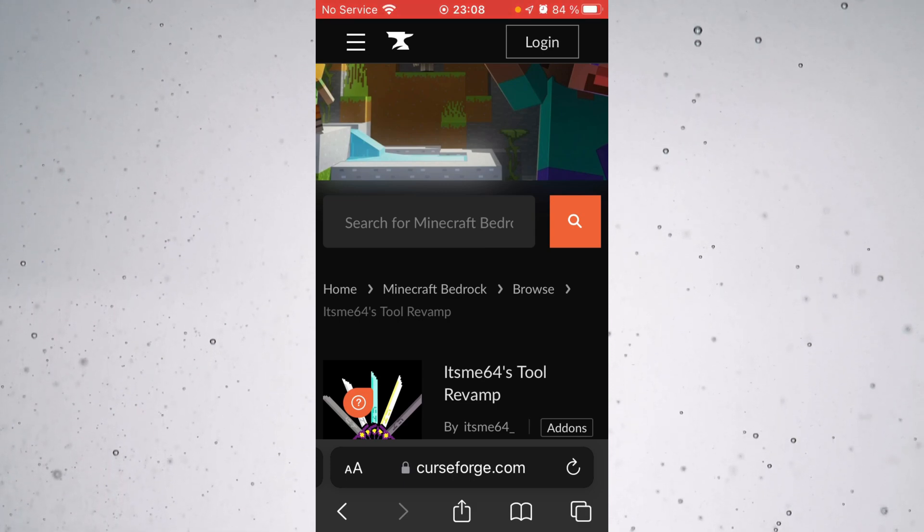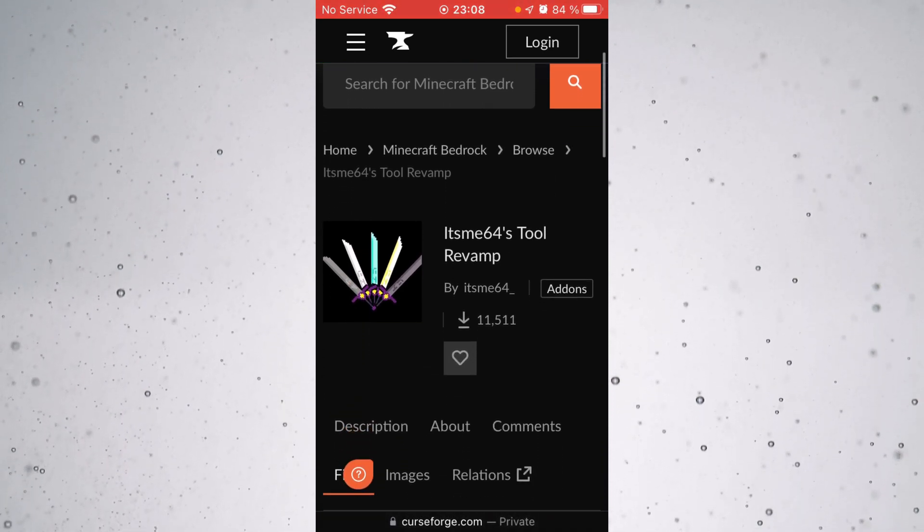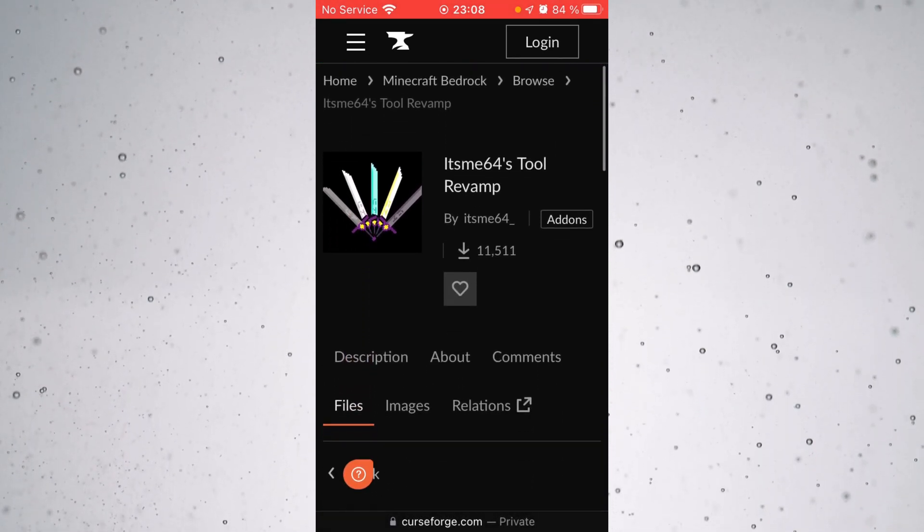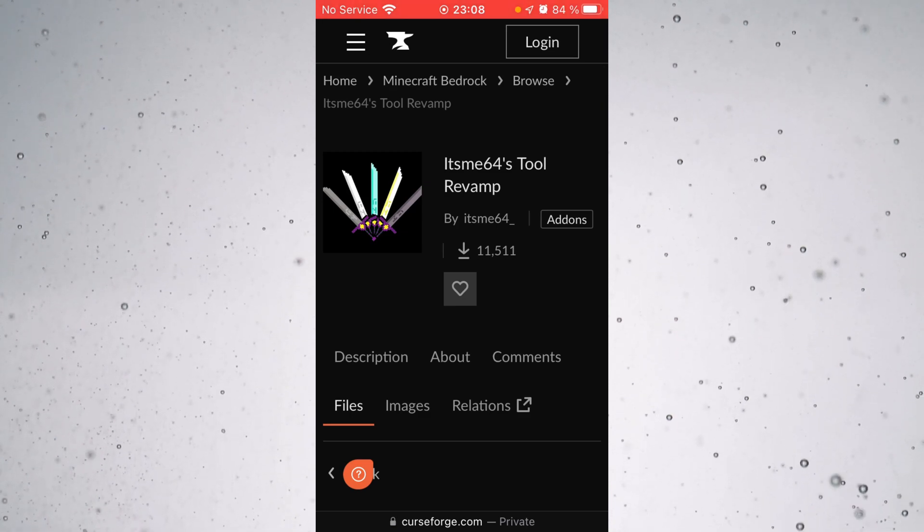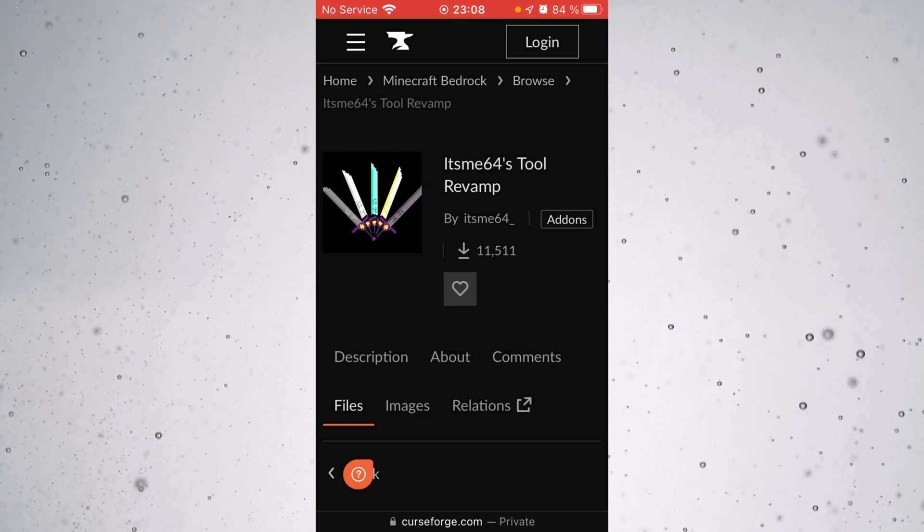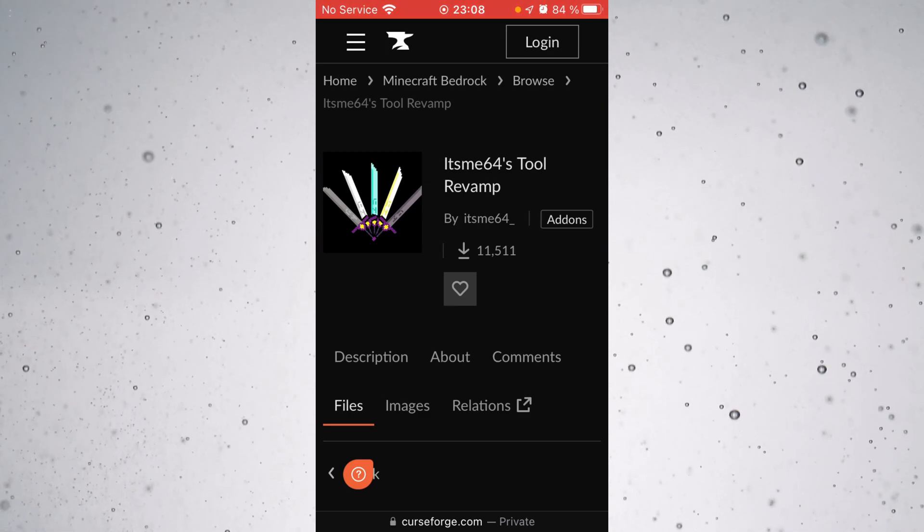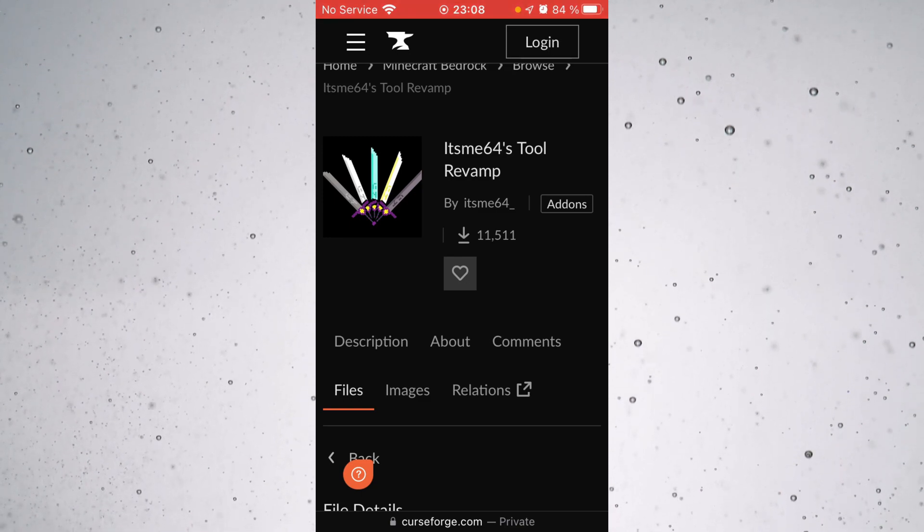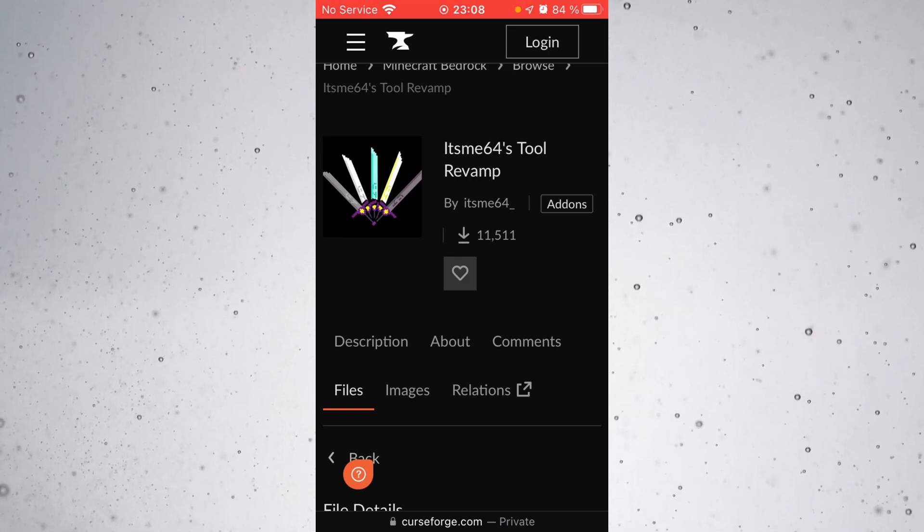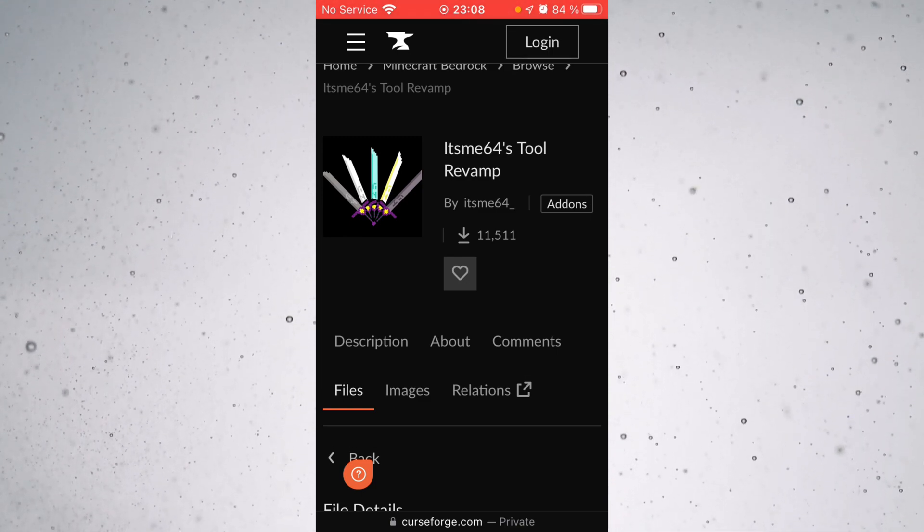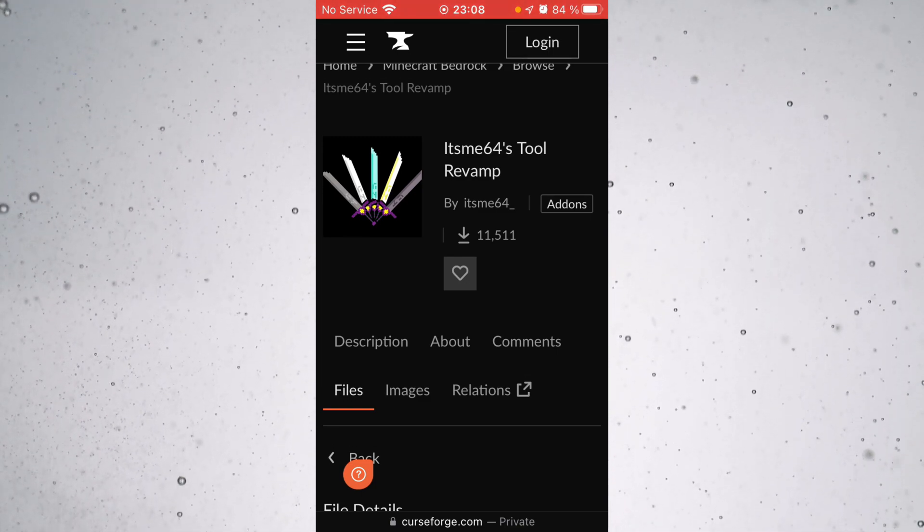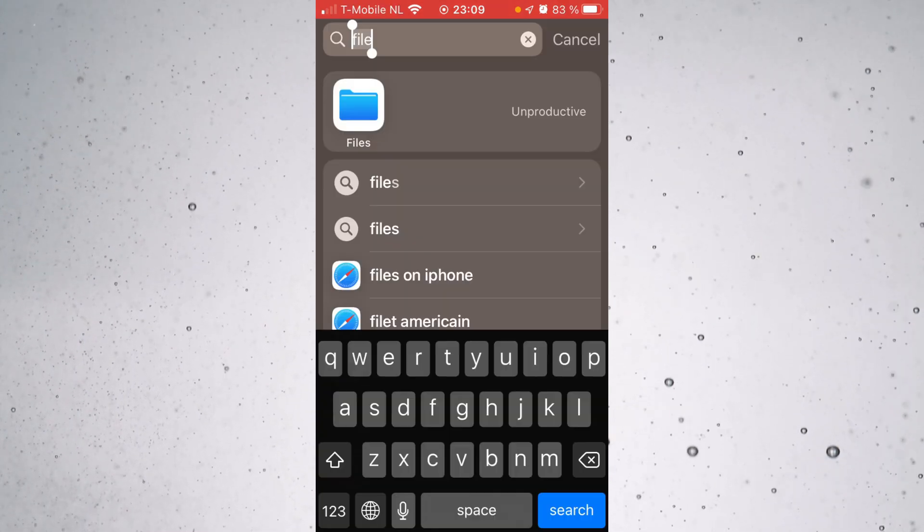First thing you're actually going to want is a texture pack. And now you probably already have one. If you don't, I'll link a few websites in the description for you and I actually also make a bunch of texture packs myself and if you want to check those out, I'll link those in the description for you as well.